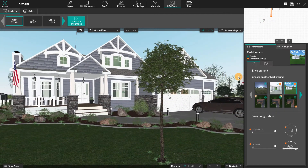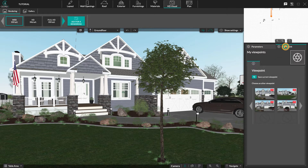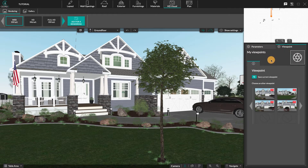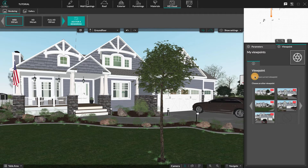In the right panel, you have two thumbnails: Parameters and Viewpoint. In Viewpoint, you can save your viewpoints, find and select your saved viewpoints, or delete them.